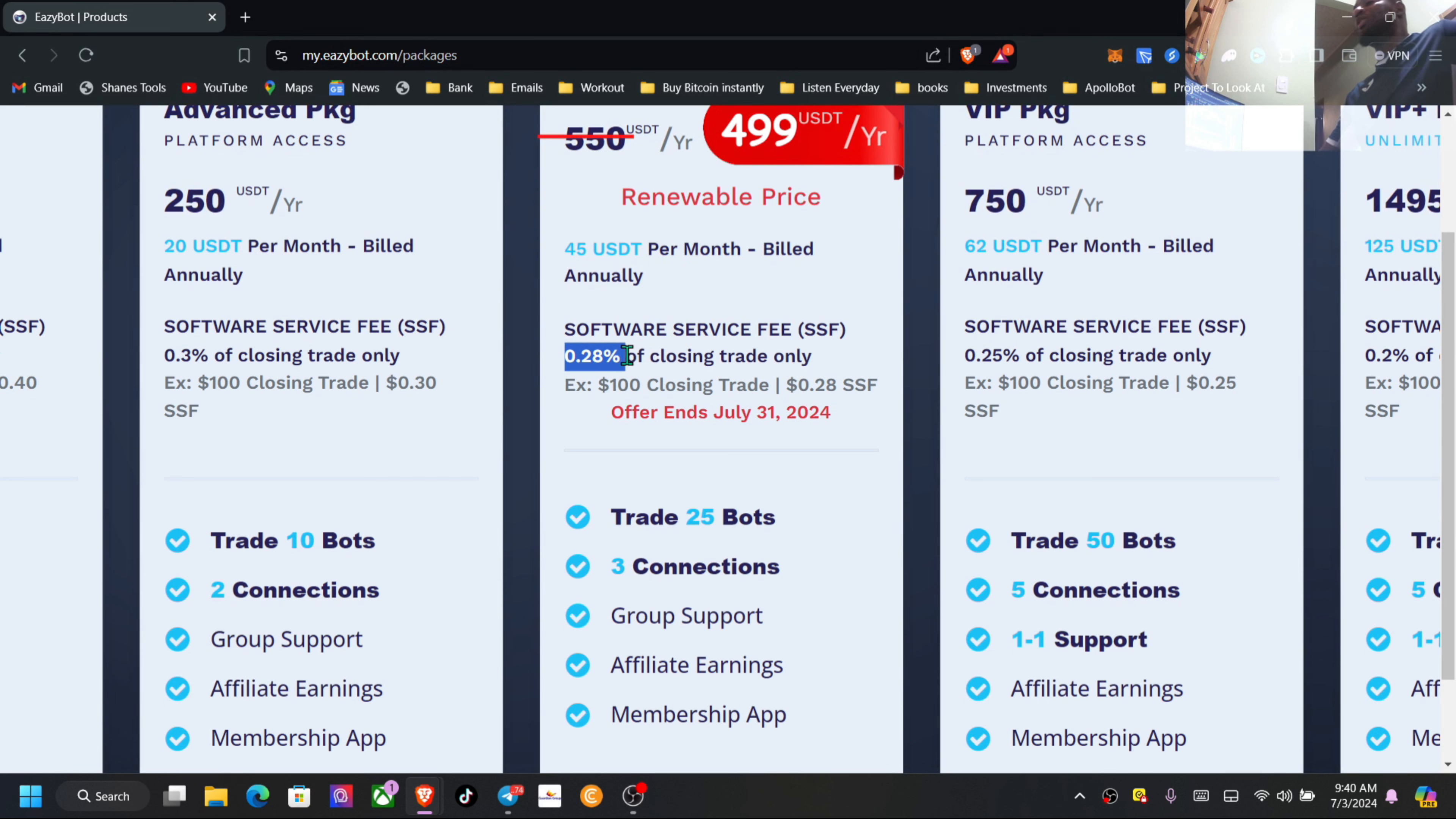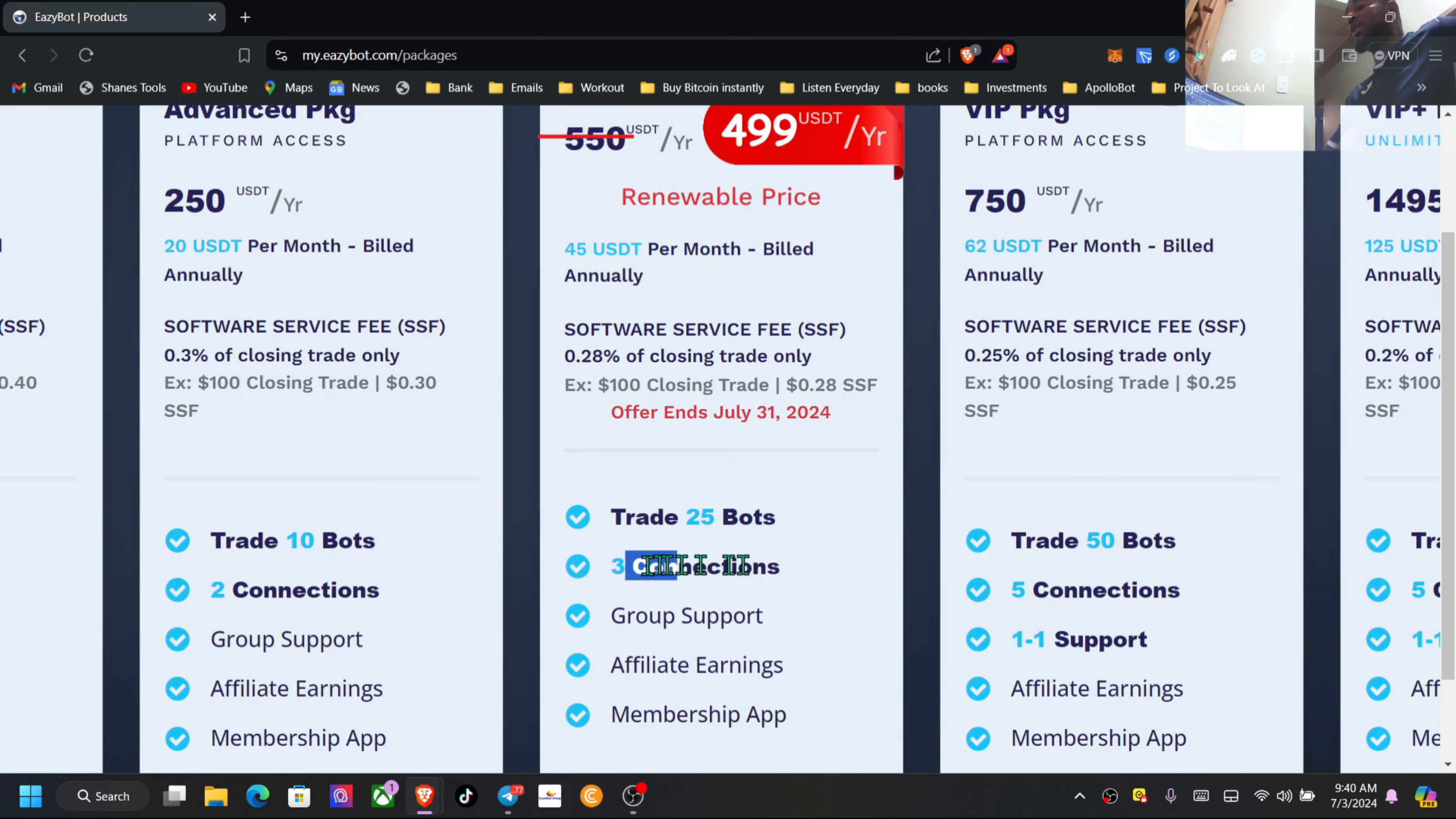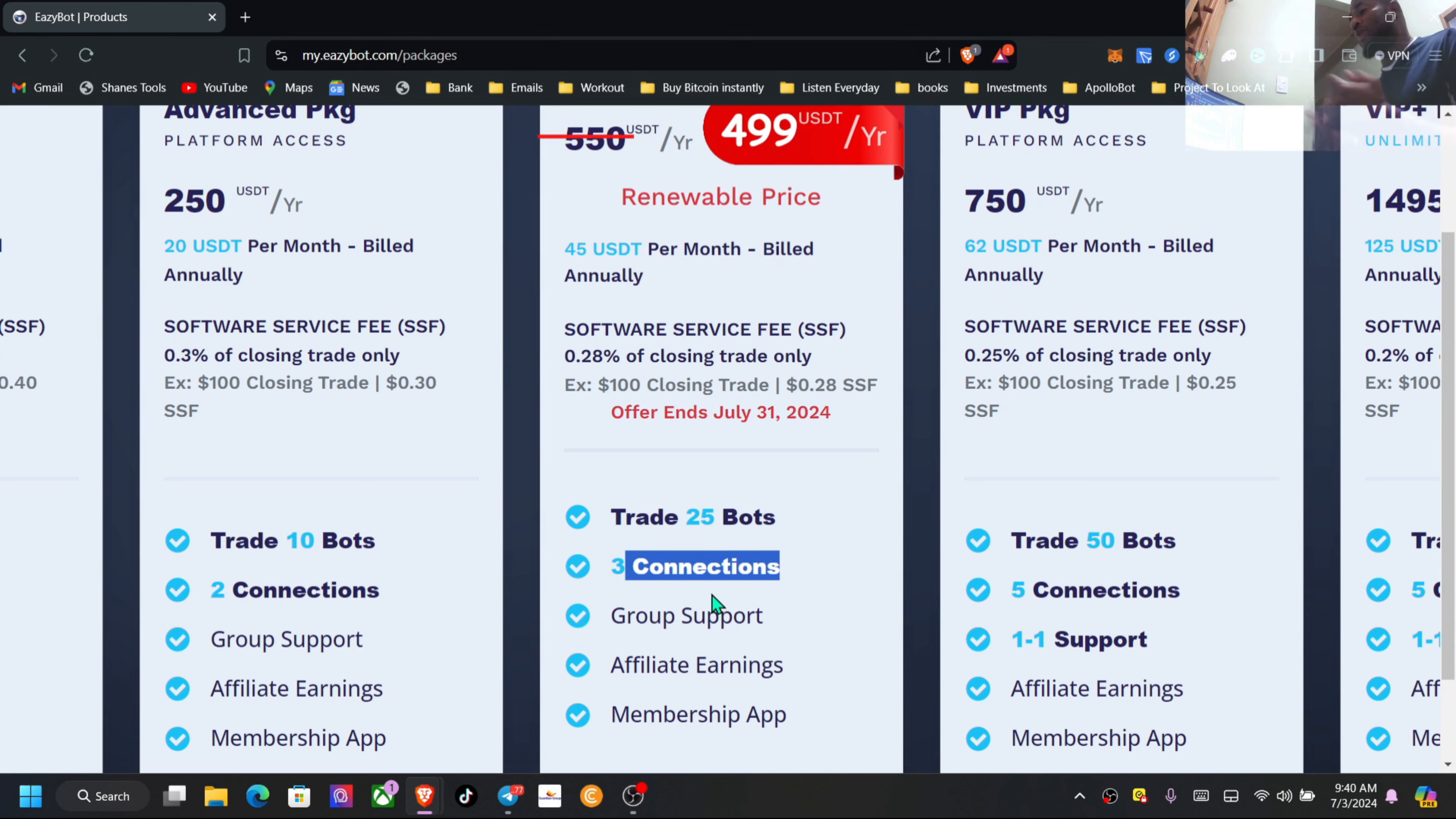Service fee, software service fee is 28 cents for closing all trades. That's pretty decent. I'm at 25 cents for the VIP package. 25 trading bots, free connections. Free connection just basically means exchange if you want to use Binance, BitGet, Coinbase, whichever one, right?